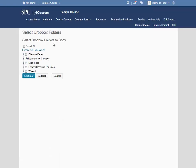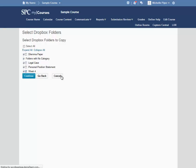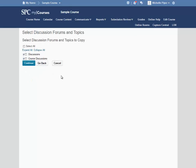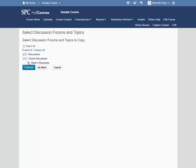The next step asks me which Dropbox folders I would like to copy. I'm going to choose Week 4 and click Continue. Next, which discussion forum and topics I would like to copy. I'm going to expand this forum and choose Week 4 Discussion, and then click Continue.